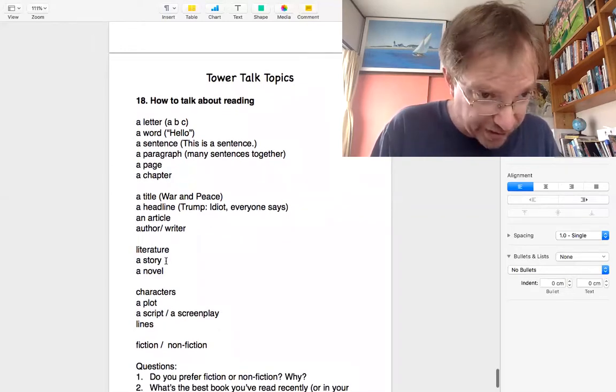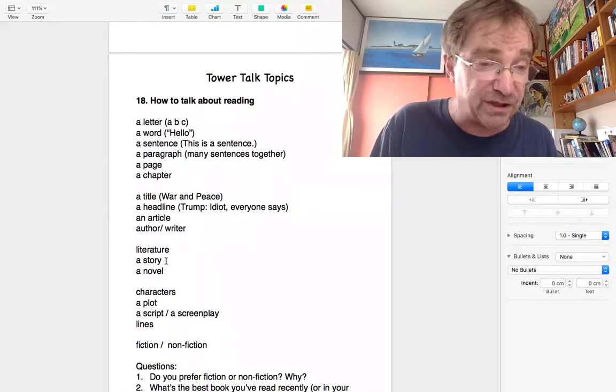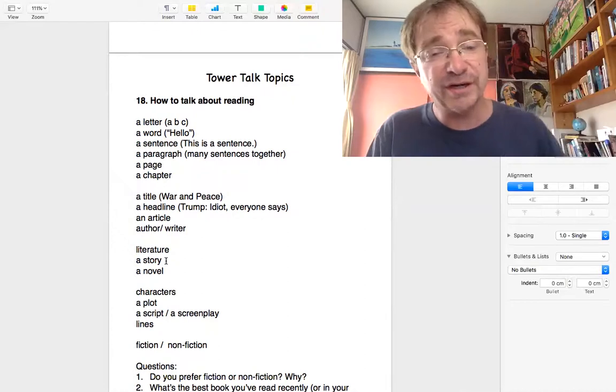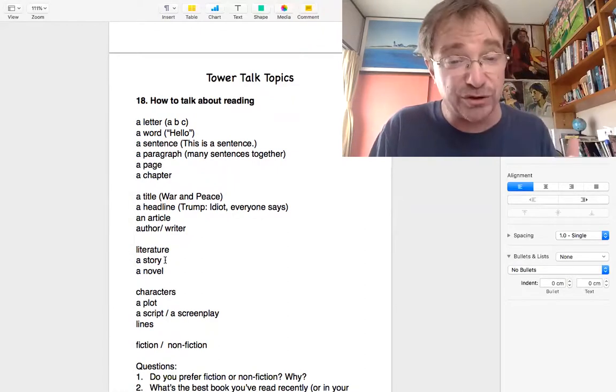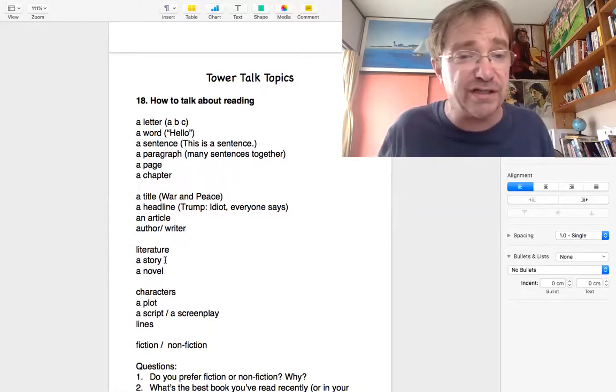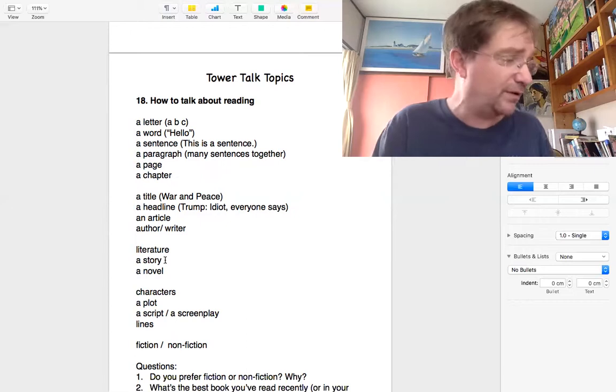But I don't know. You'll sometimes see that word literature, things that are written. Okay. So we've got a story. It's usually fictional, although it can be a newspaper story. And we have short stories. If you have a very long story, it's a novel.